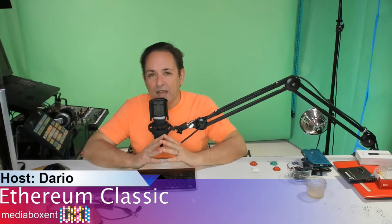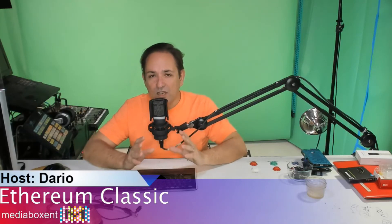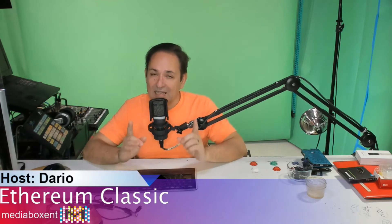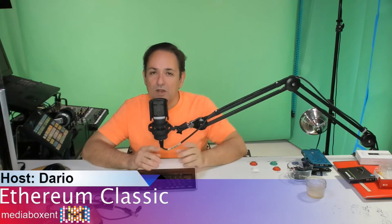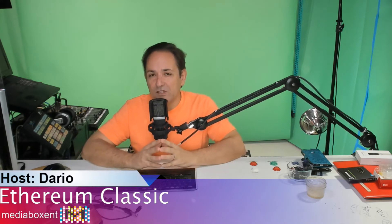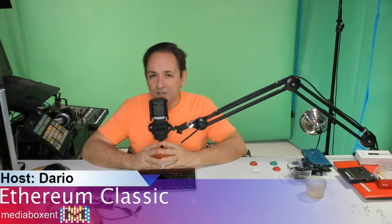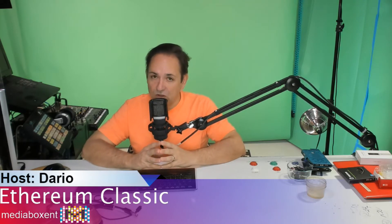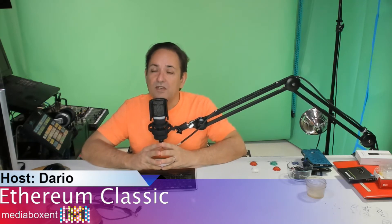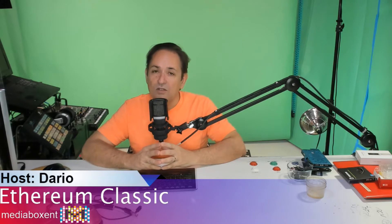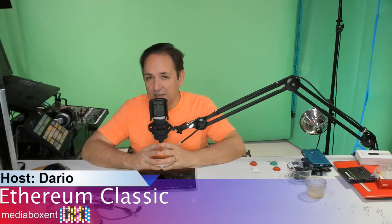In this video today I'm going to be showing you how to send all your Ethereum Classic or your future Ethereum Classic right to a paper wallet using myetherwallet.com and the most important thing that will be done for the safety of your tokens will be done all offline.